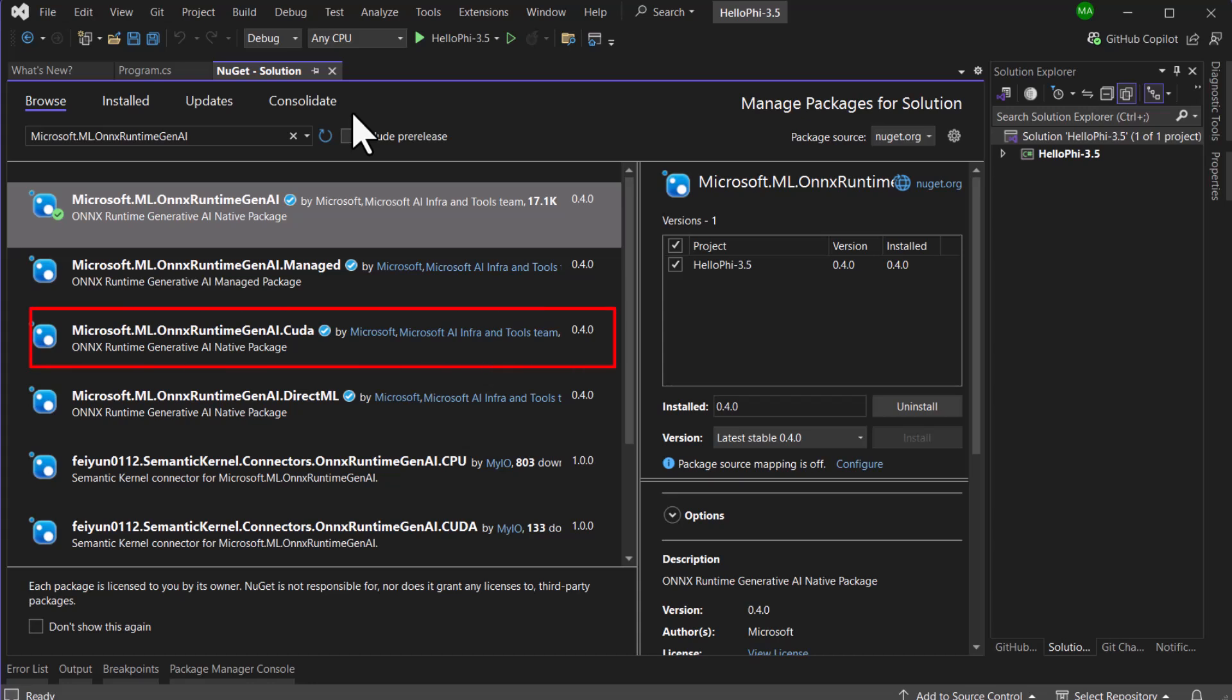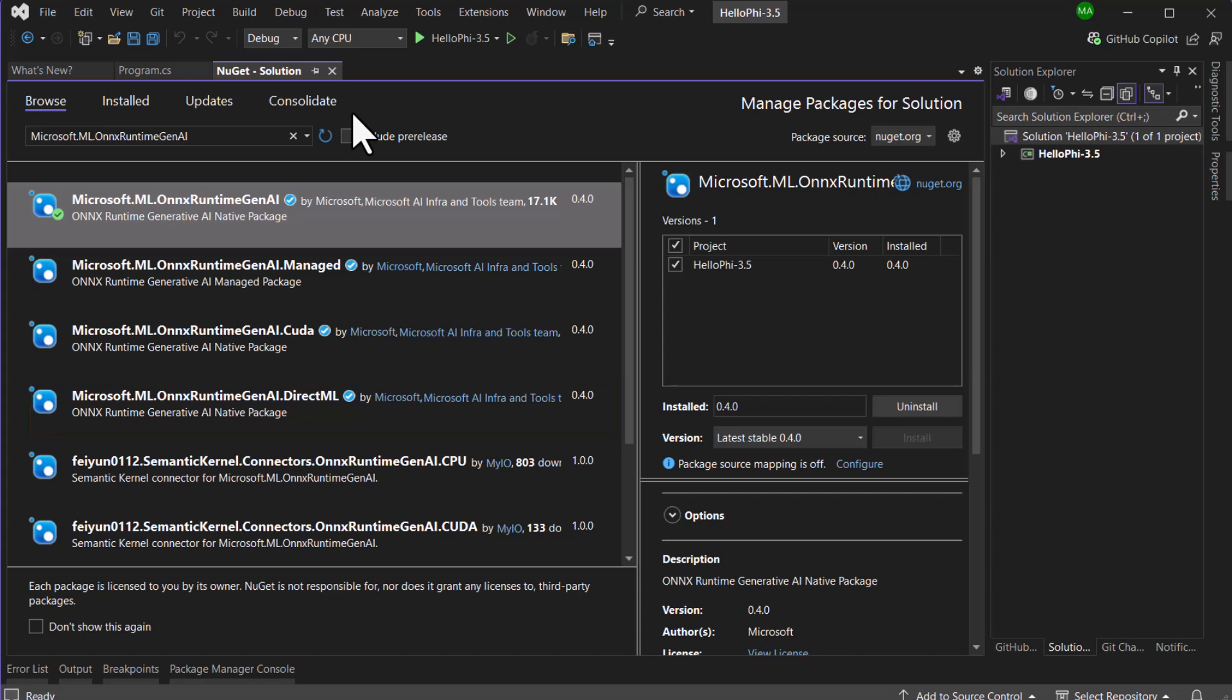If you want to work with a GPU and you have an NVIDIA graphics card, you can reference the CUDA version of the package. But if you're working with a broader range of hardware, DirectML is a great alternative. It provides GPU acceleration for machine learning tasks across a wide range of DirectX 12 capable GPUs, including those from AMD, Intel, NVIDIA, and Qualcomm.